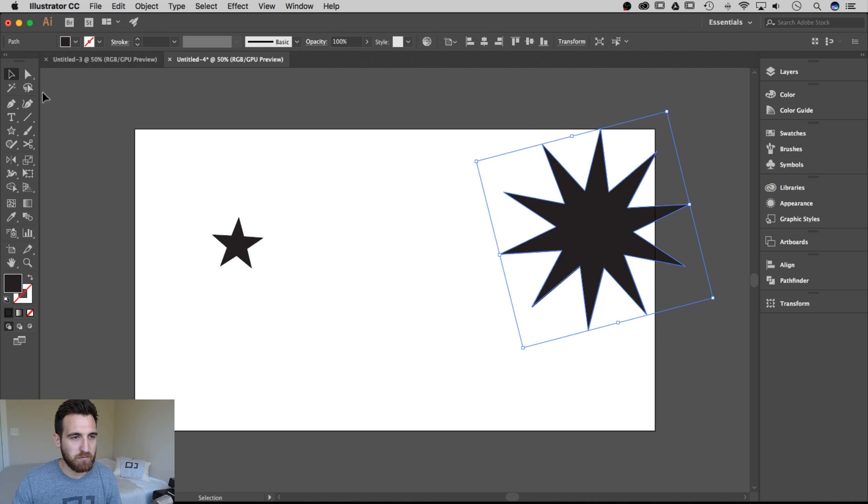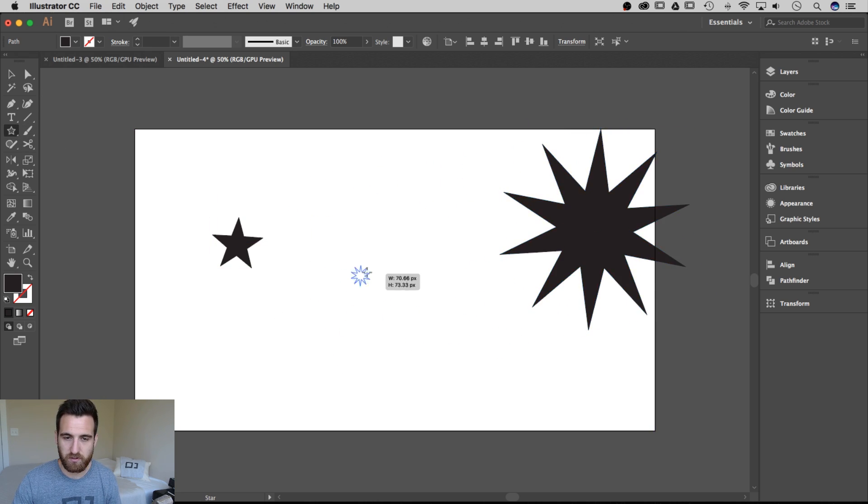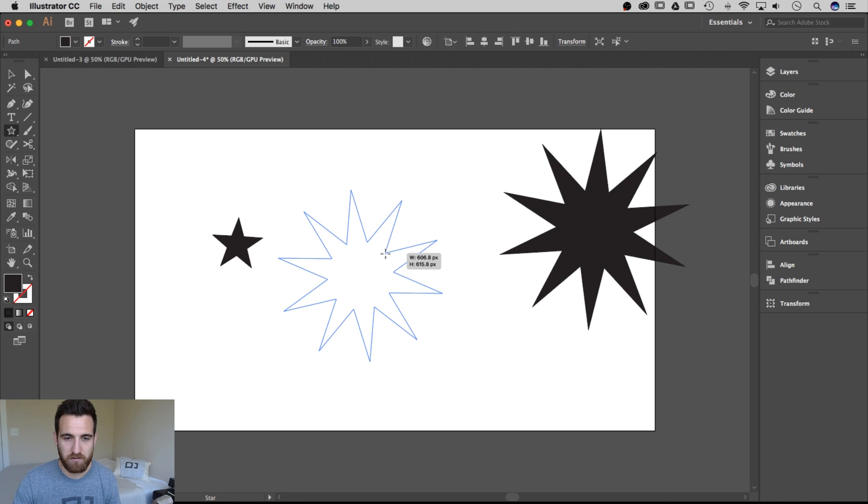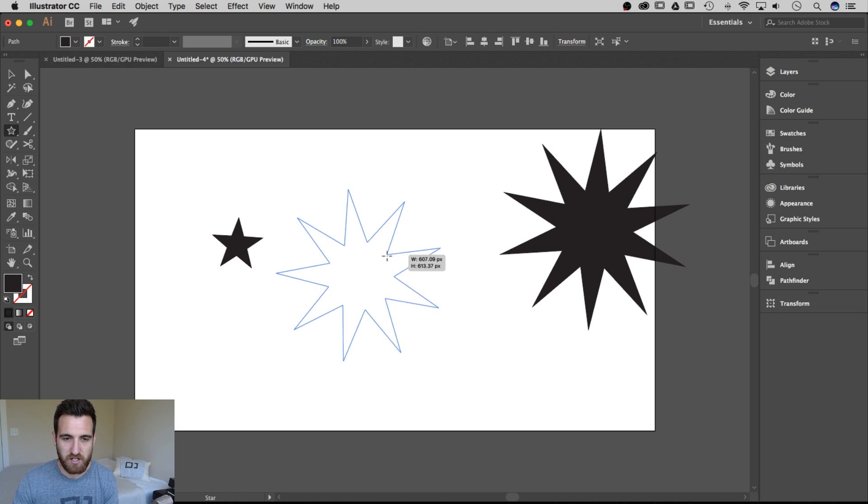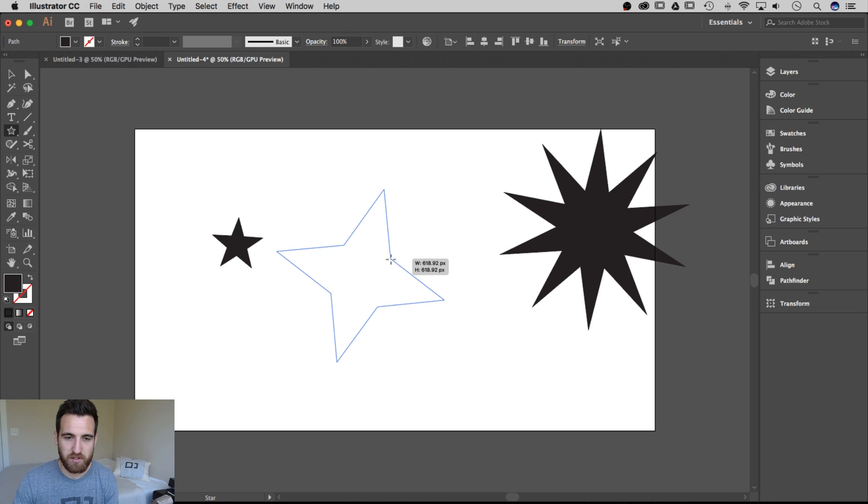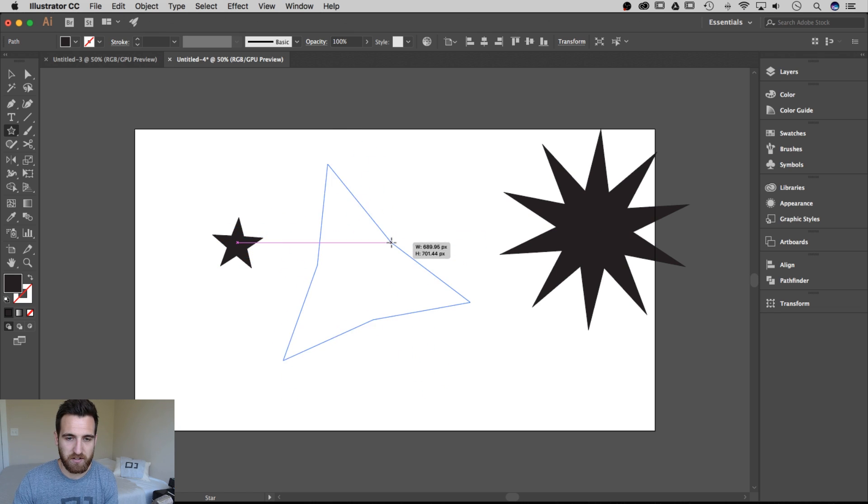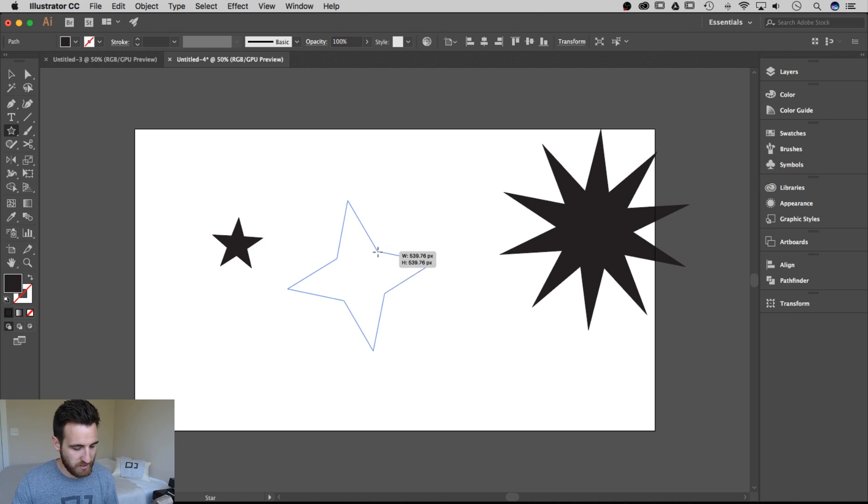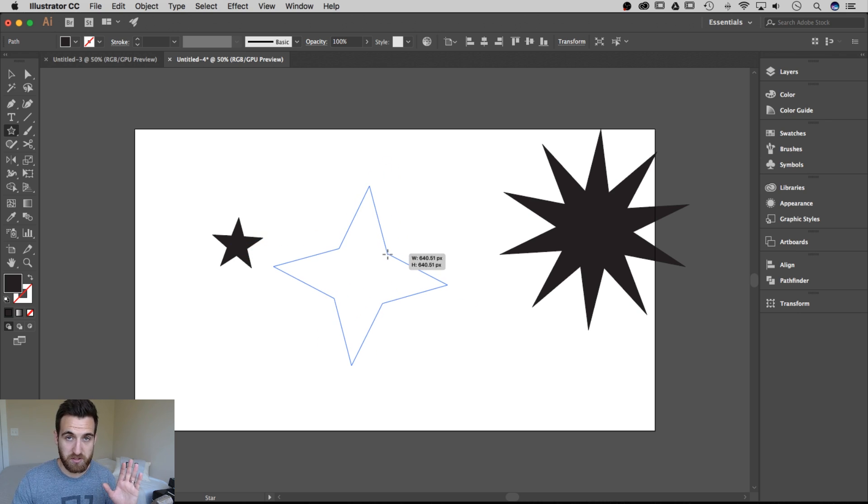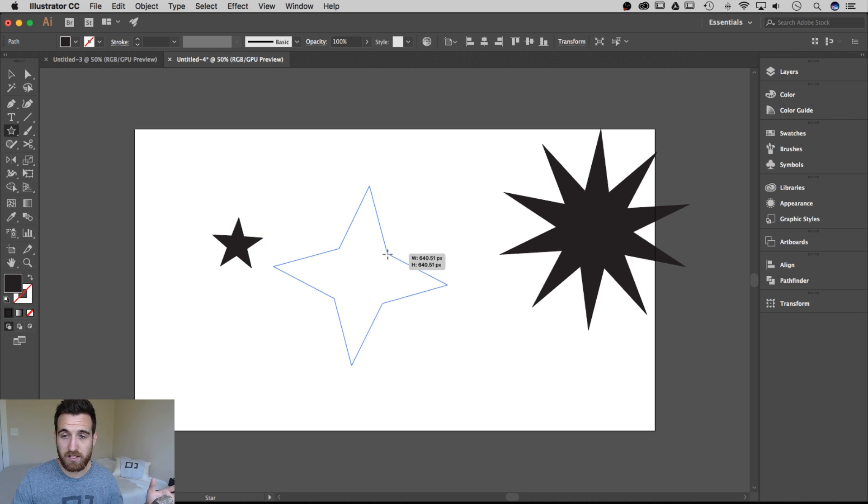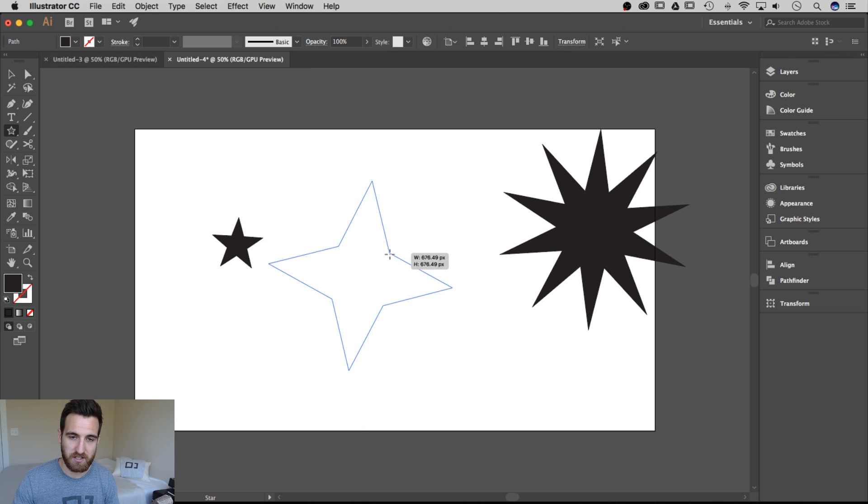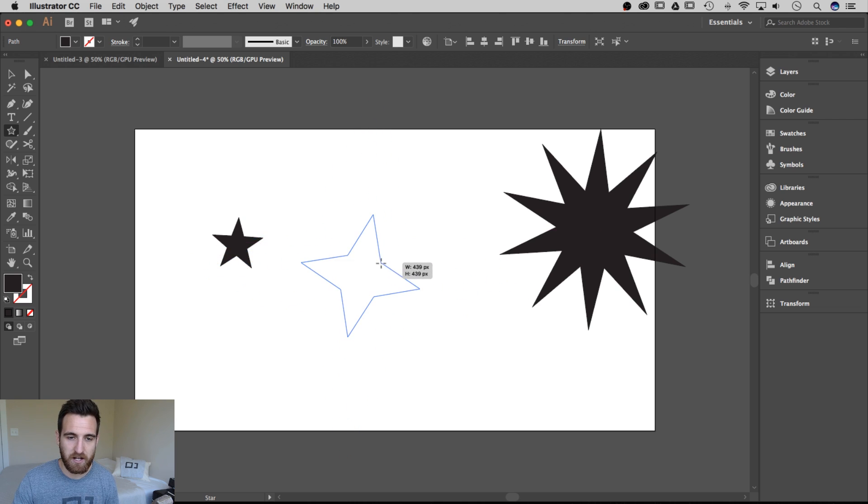One other thing that we can do with this star tool is, if we click and drag again, we hold onto this, we decrease the points a little bit, maybe we'll go back down to four points. Then if I hold, I've let go of the arrow keys, I'm still holding onto my mouse, I can still drag it in and out.